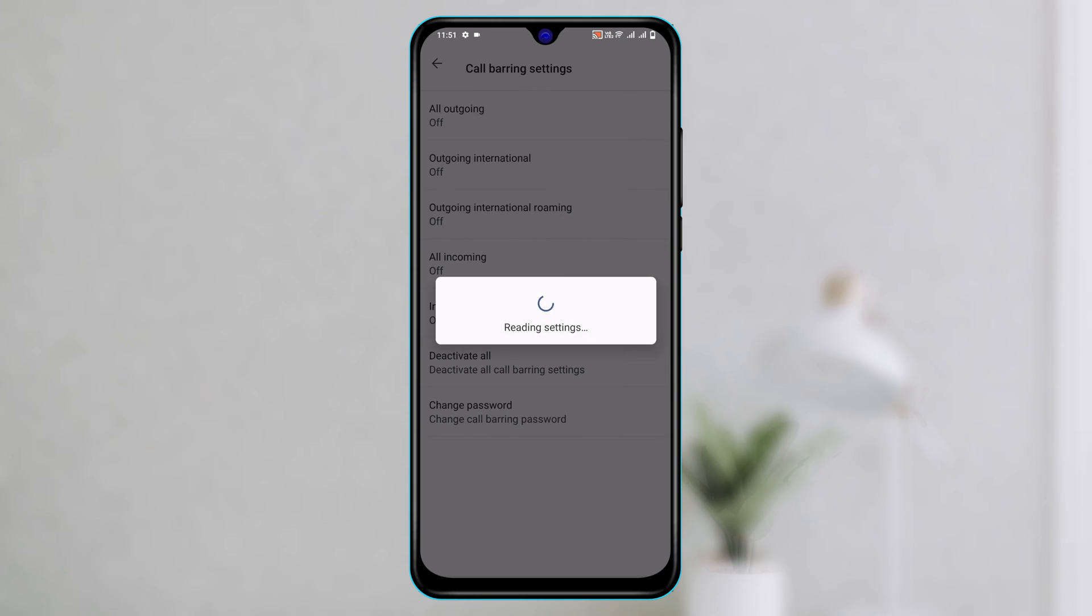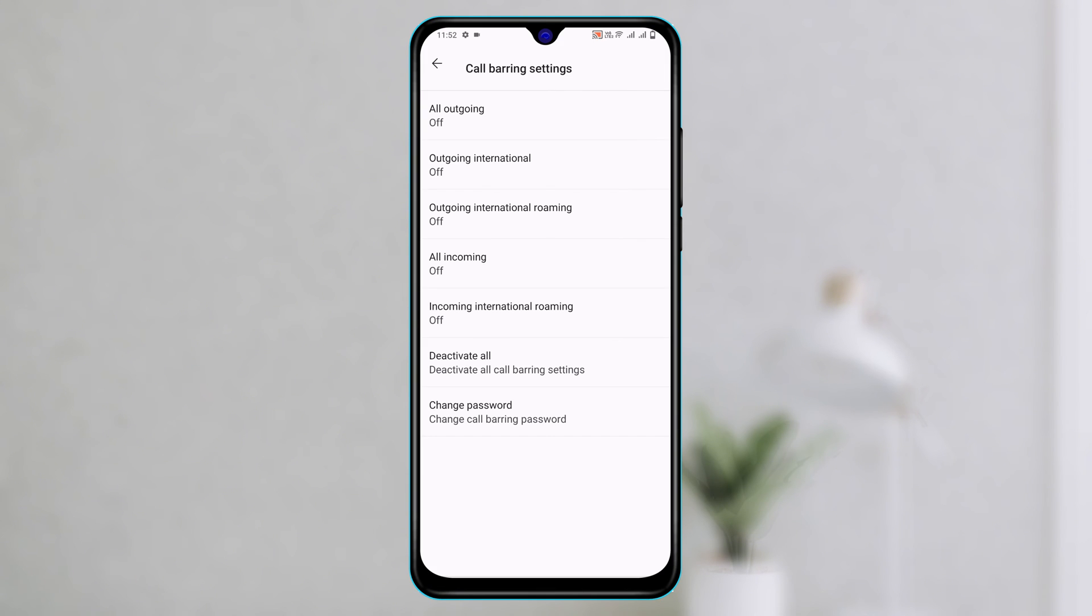Go ahead and tap on this and it will take a little time to load up. Once you're here, you can select the call barring option for the individual option right here.